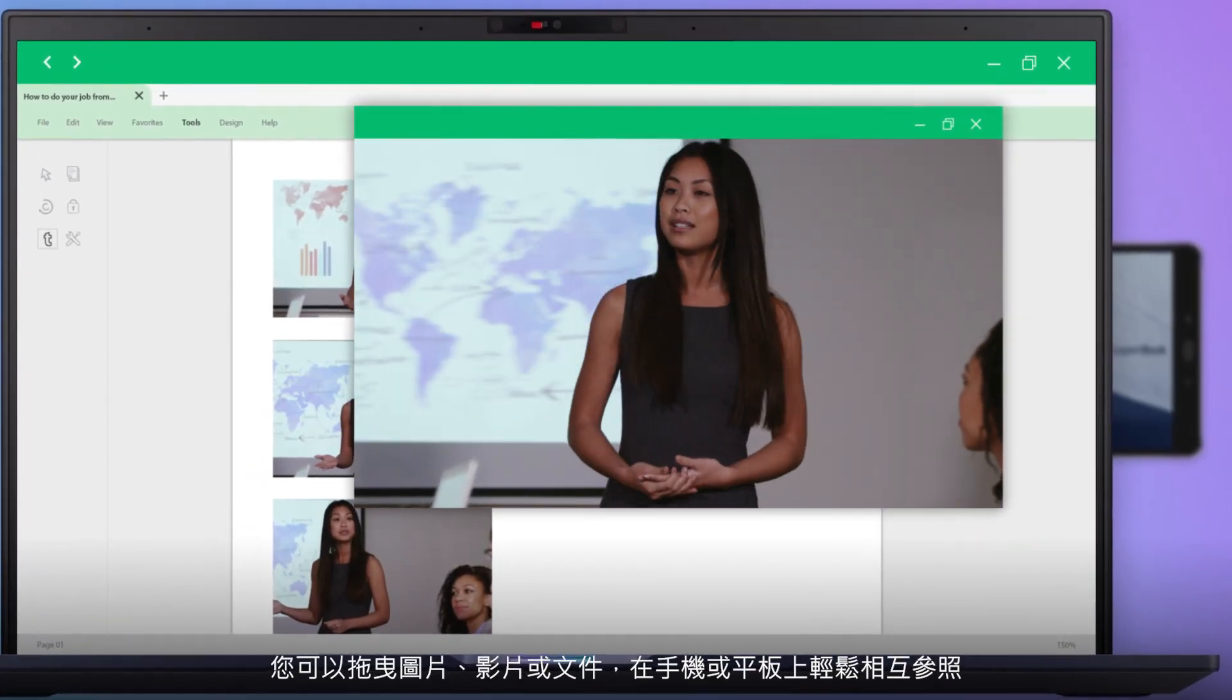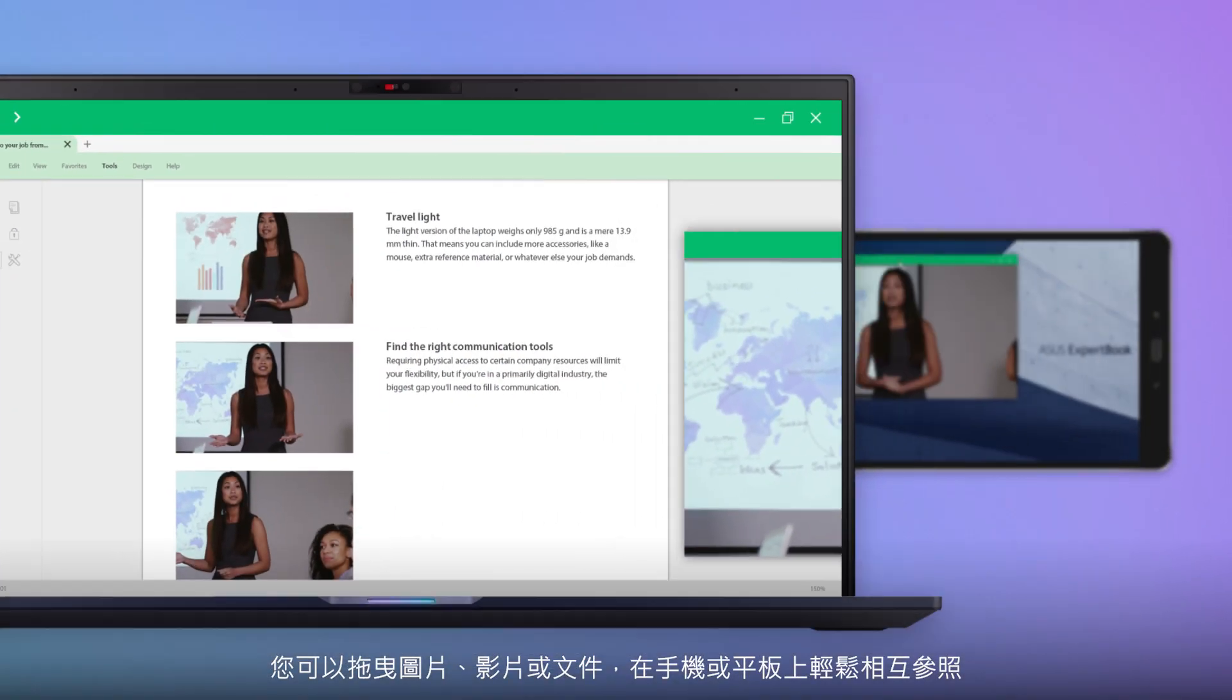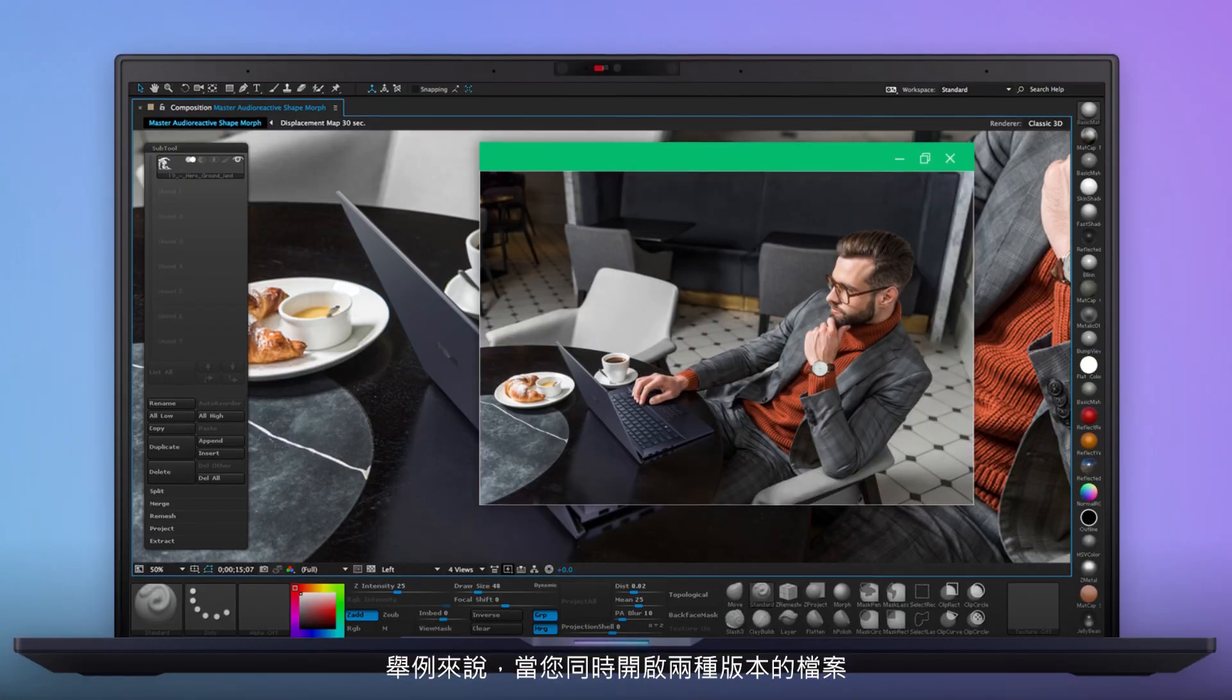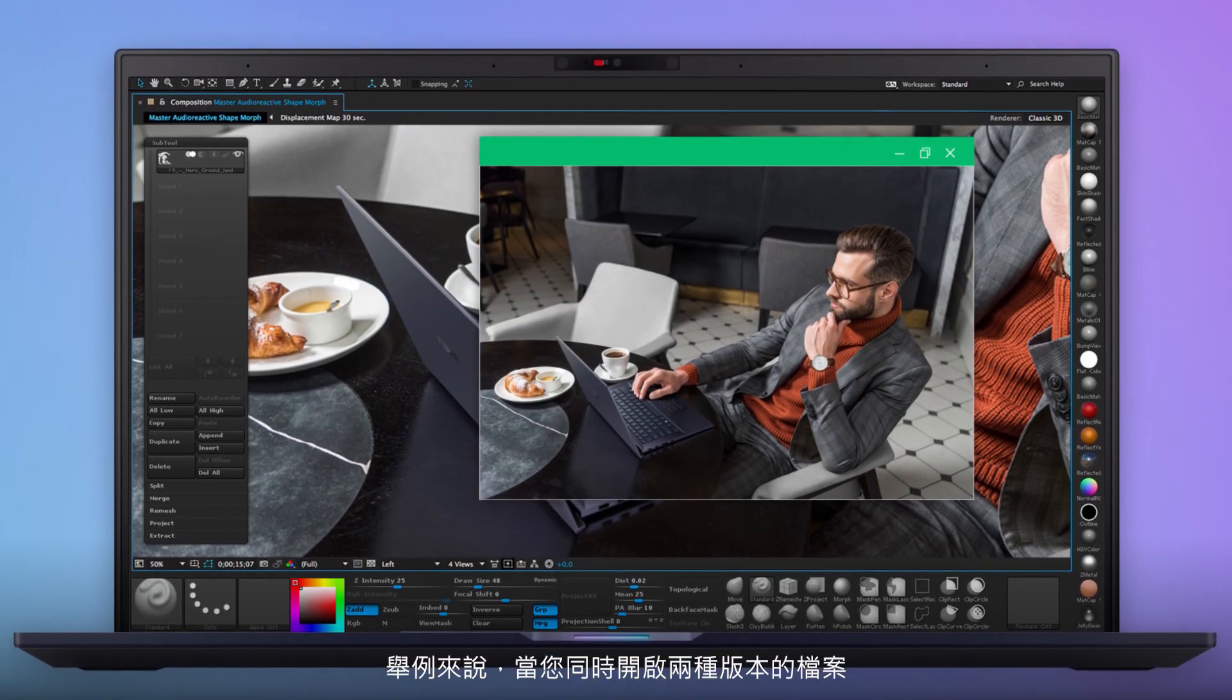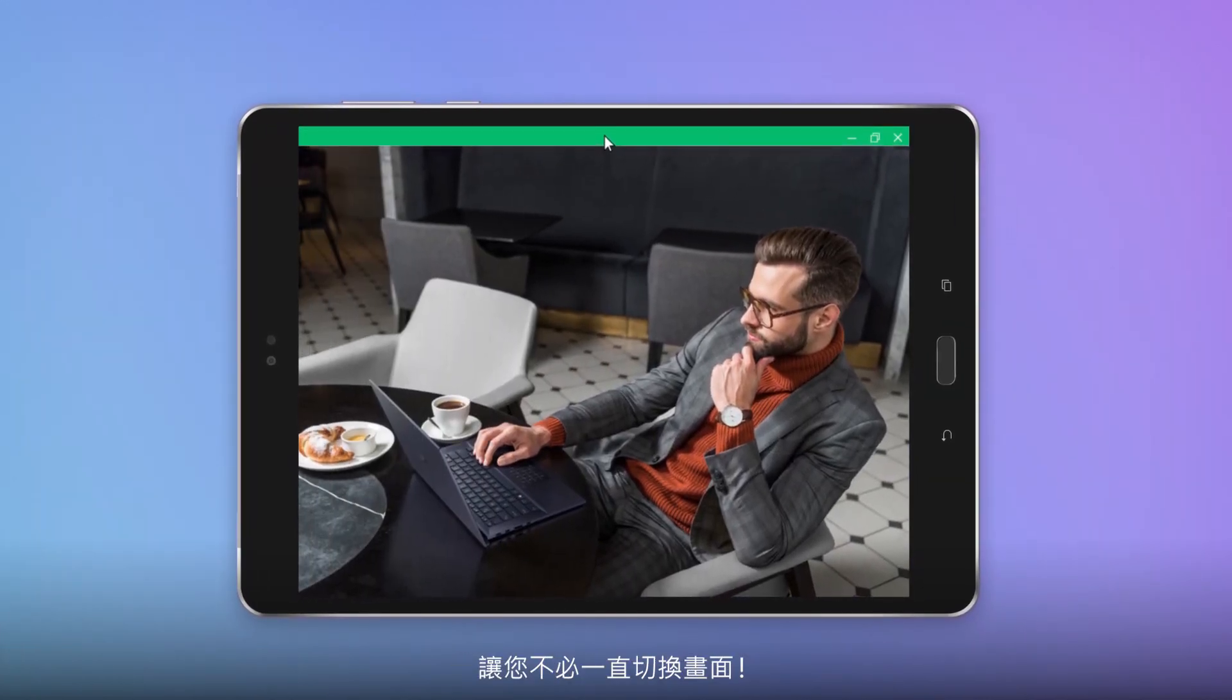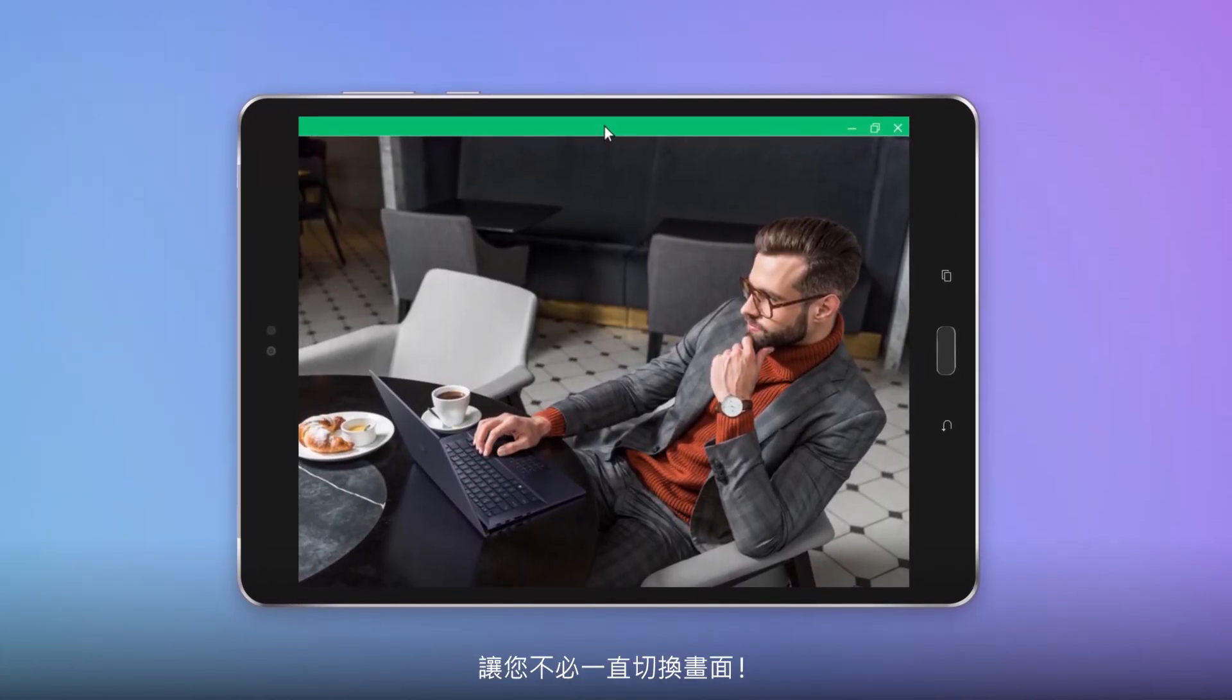You can drag images, videos or documents onto your phone for easier cross-referencing, keeping two versions of a file open, for example. The Screen Extender feature improves your efficiency since you don't have to constantly switch screens.